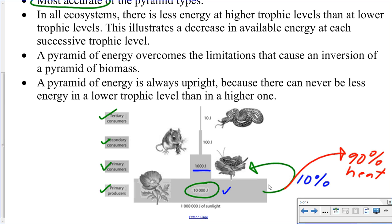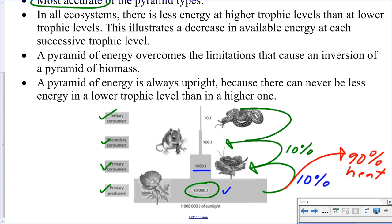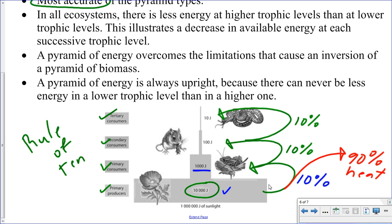Exactly the same applies going from the second trophic level to the third: 10% passed on, 90% lost in the form of heat. And the last trophic level shown here: 10% passed on. This is referred to as the rule of ten. The energy in sunlight isn't really part of a food chain or food web, but it is interesting that it's included here. What it shows is that when primary producers capture solar energy from the sun, this is even less efficient — typically on the order of about 1% to 2%, or even less — the amount of solar energy captured by producers and converted into chemical energy.